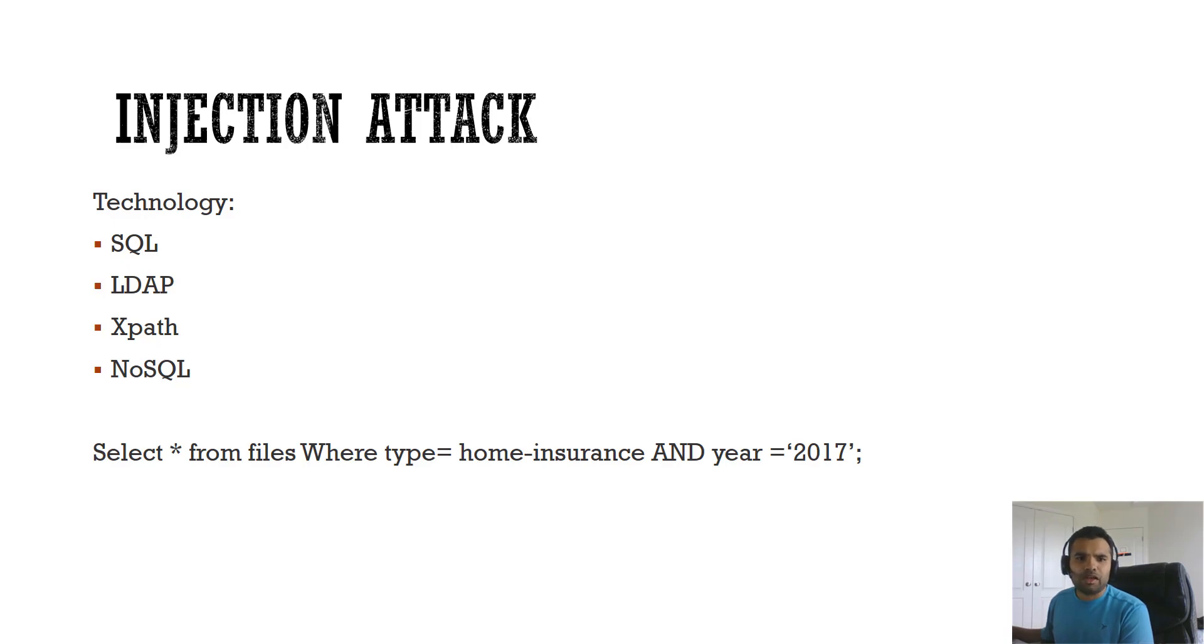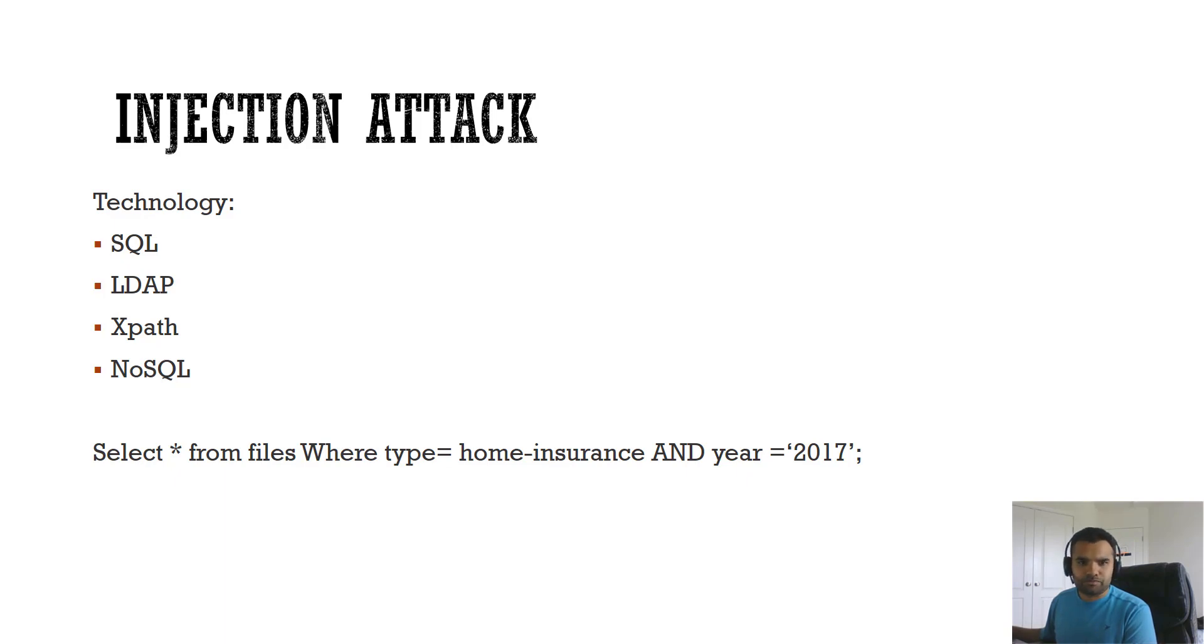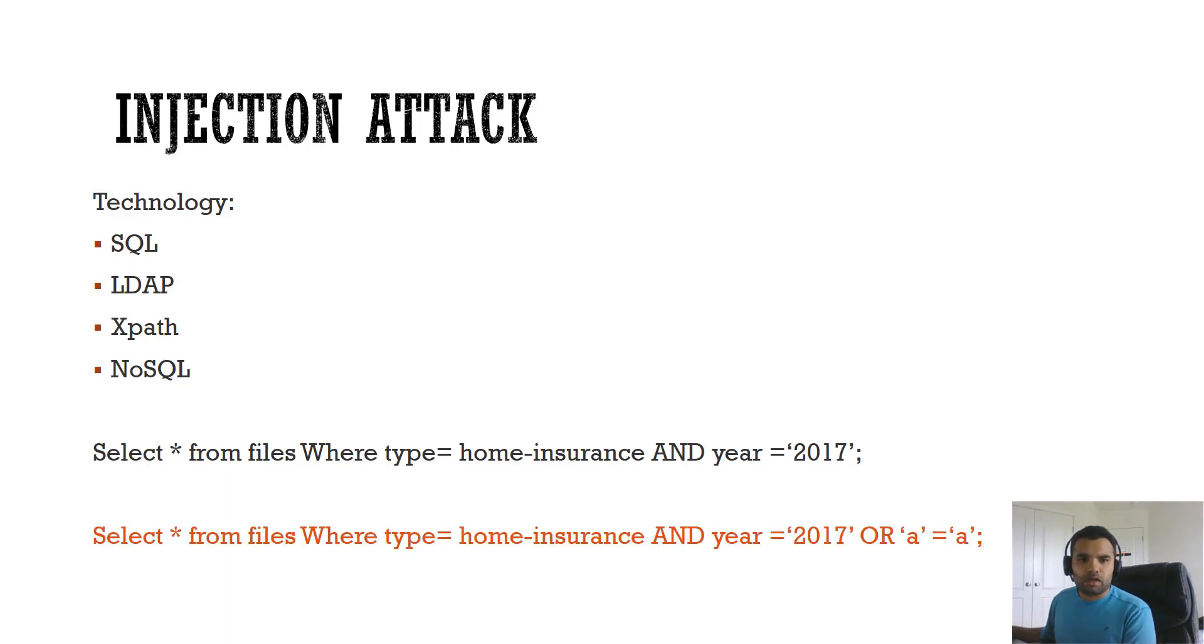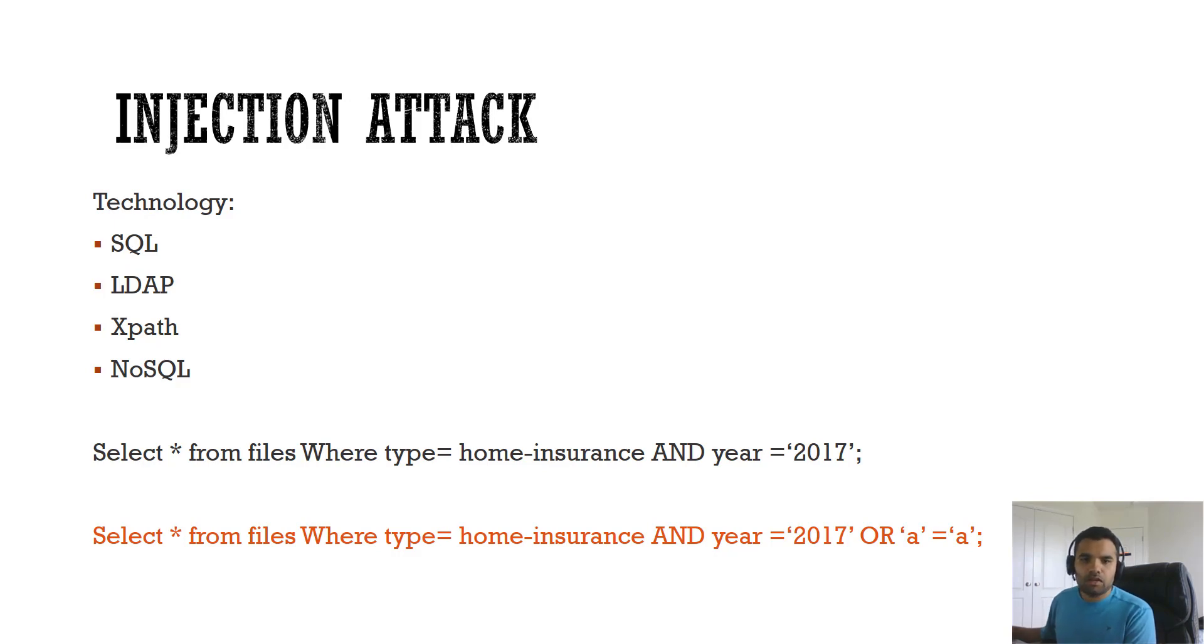Here is the similar query, how it works in the application. Suppose there is a select star from files where type home insurance and year is equal to 2017. I'm requesting Robo to give me home insurance from the year 2017. This statement intends to select all the files. Now suppose what I've done is I have added the OR condition and I put A is equal to A. Everyone knows this is true every time.